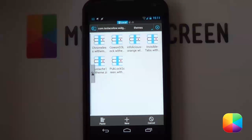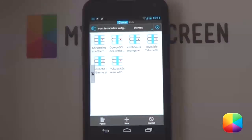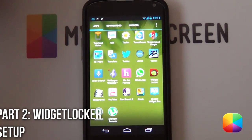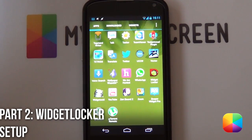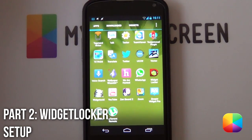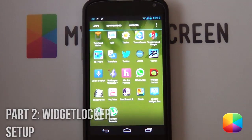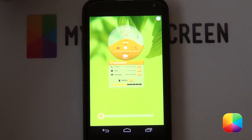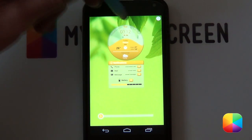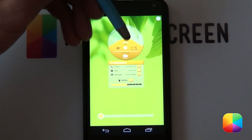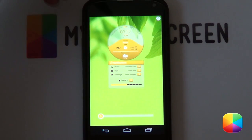Next we'll be moving on to the WidgetLocker setup. WidgetLocker is a very easy app to use but don't worry, we still have the complete guide for this amazing app. I'll put it in the description below. To start off, you simply want to tap the icon in the app drawer and it'll bring up your WidgetLocker. Now if you have any widgets already on your WidgetLocker or you just started it, you want to delete the widgets that are on the screen.